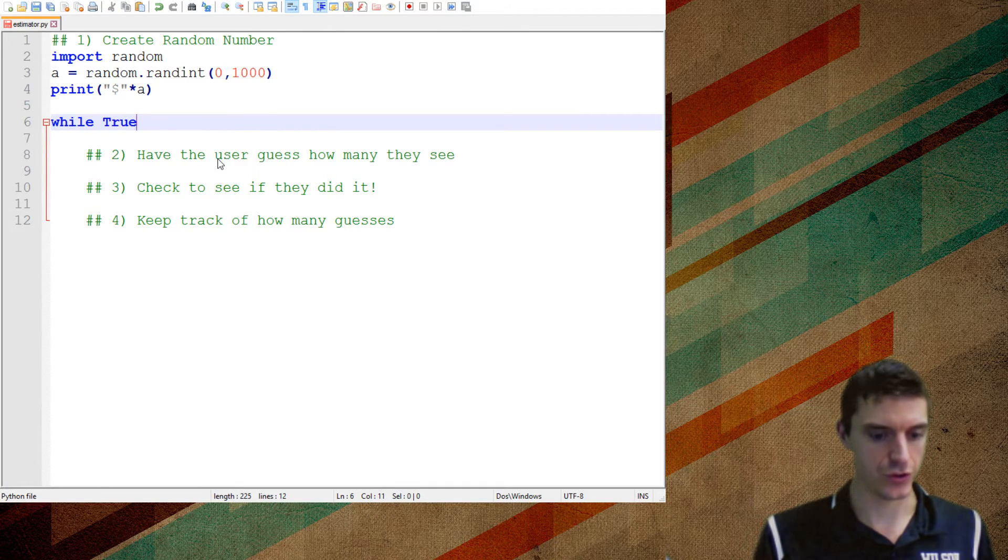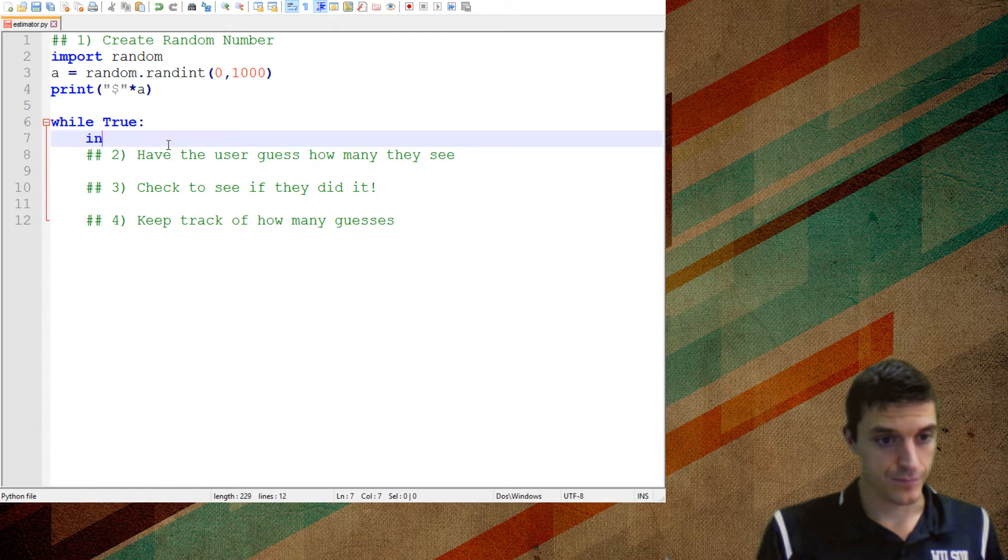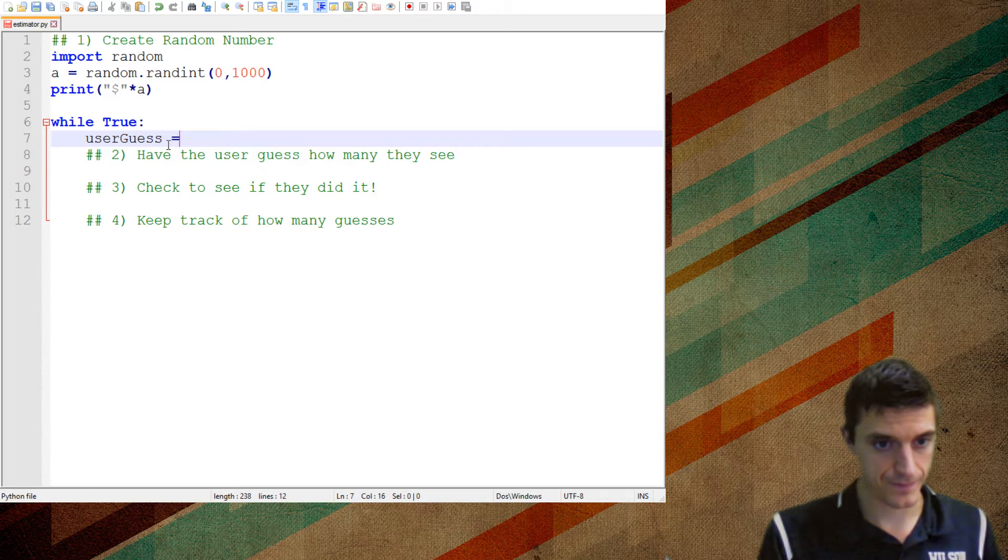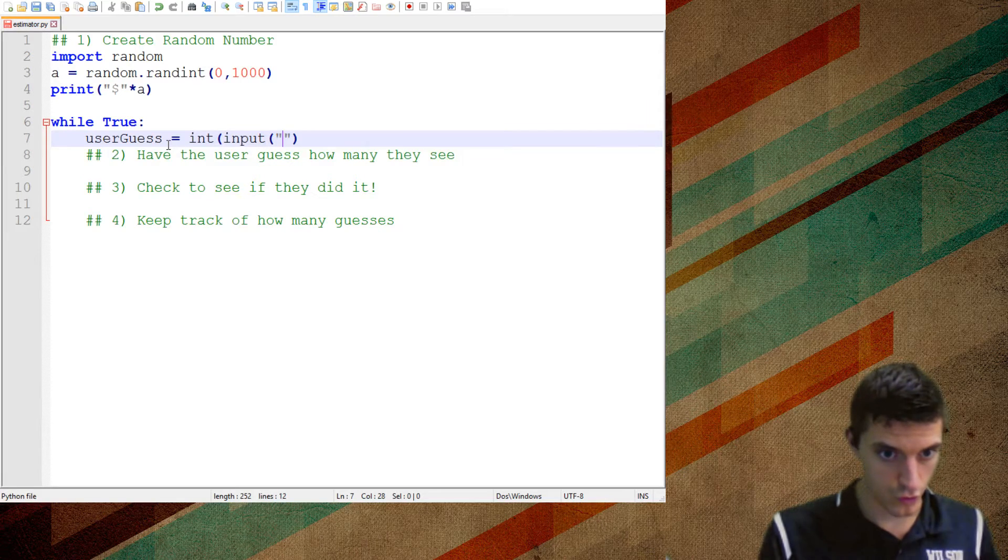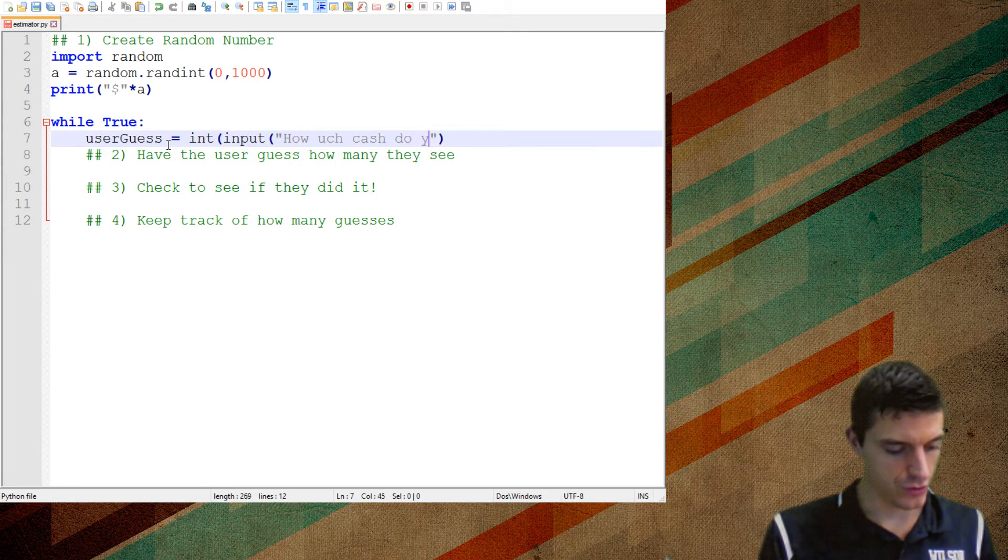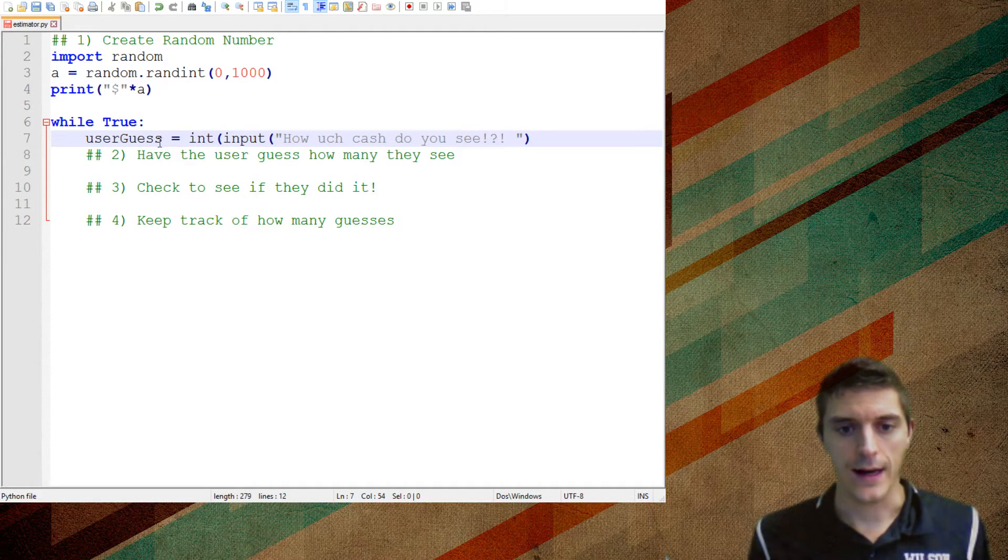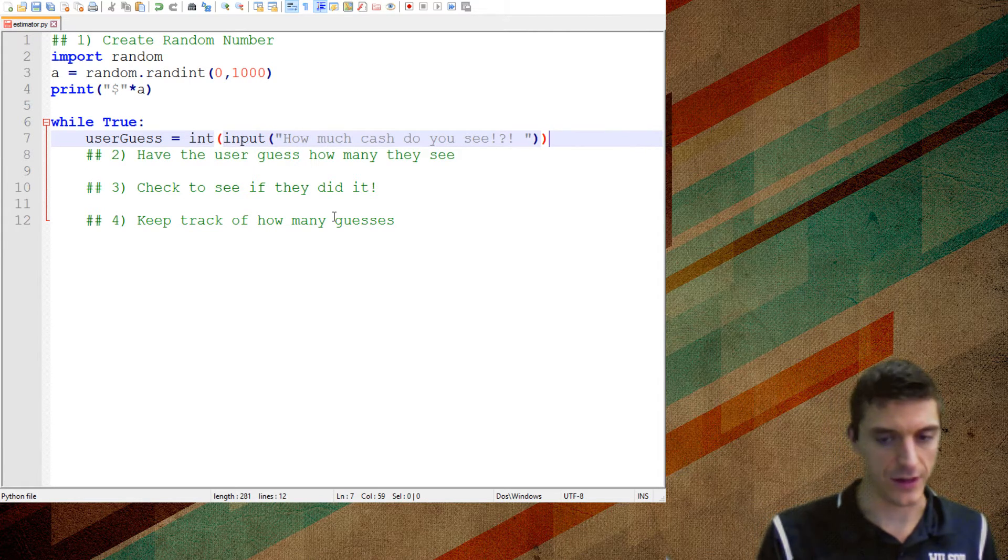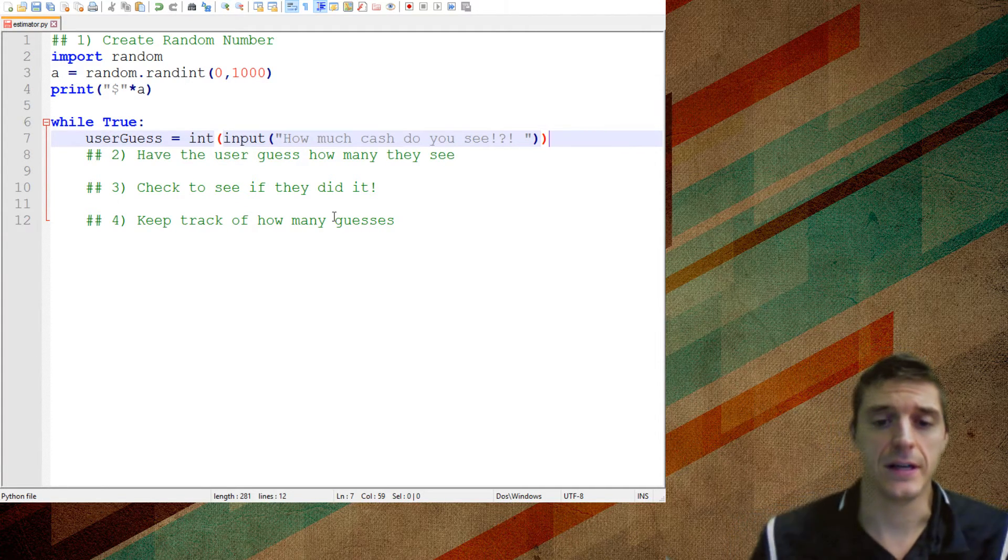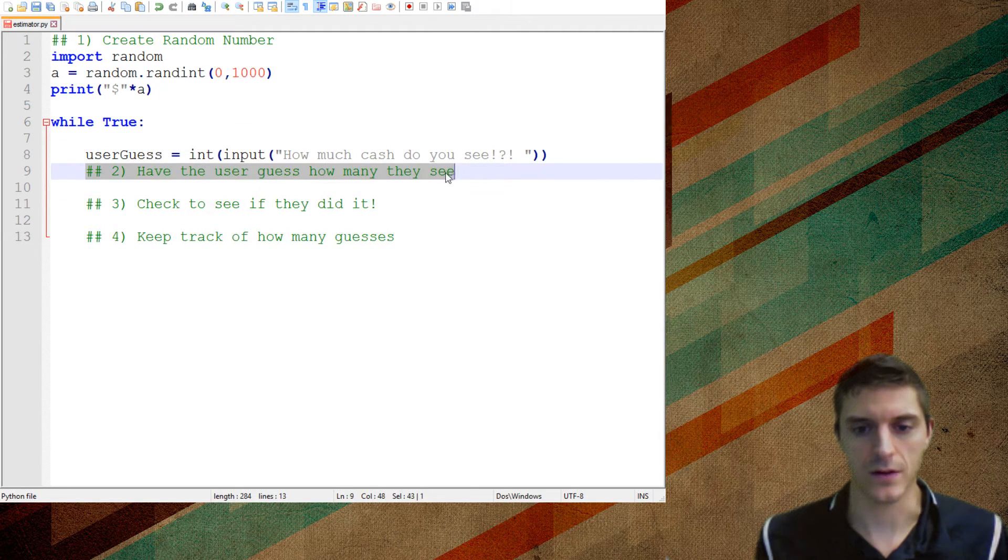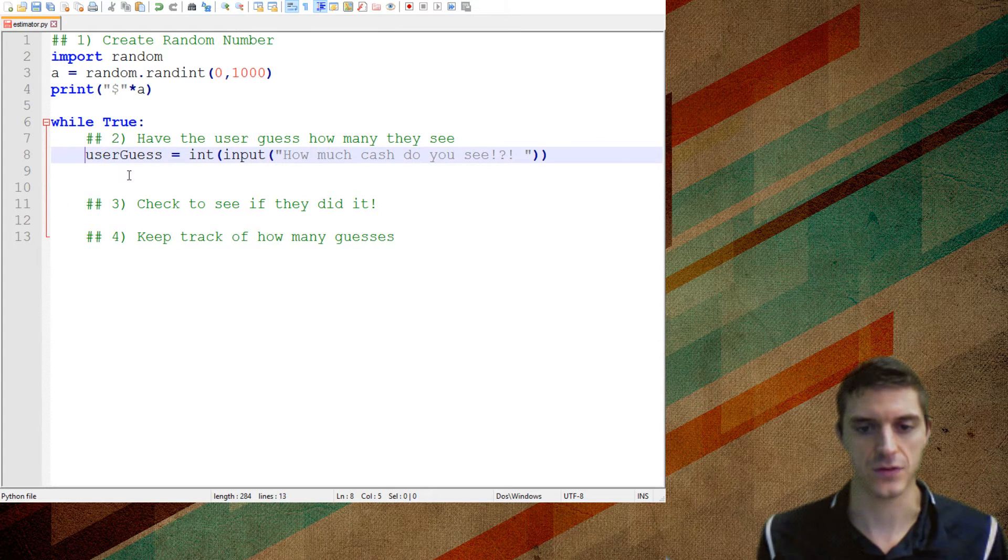So I'm going to use this one, lowercase while, uppercase true. So while true. And I'm going to say, I need to get user guess. So user guess is going to be the integer input of how much cash do you see? Now, so that, I guess, accomplishes number two, just for my own well-being. I'm going to put that above it. So that's the first thing. Successfully did that.